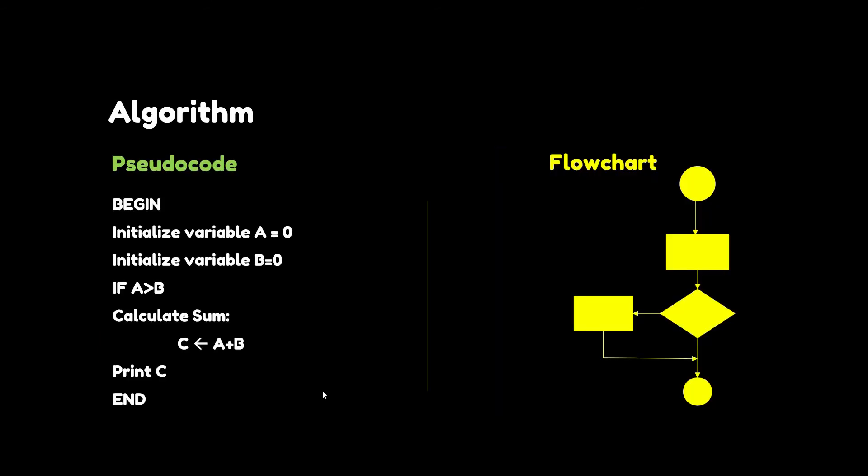I have another video about algorithms which you can check in the description box below.